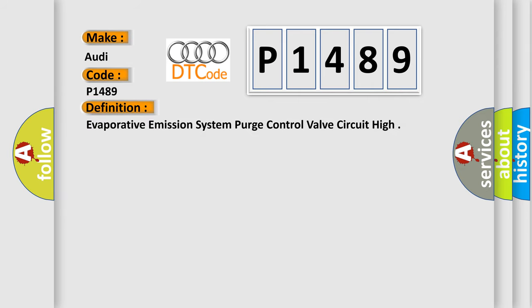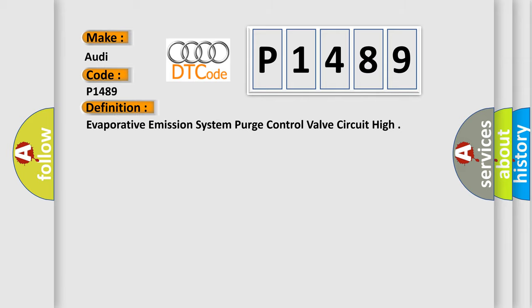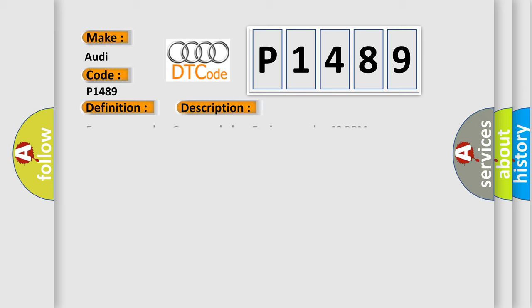Evaporative Emission System Purge Control Valve Circuit High. And now this is a short description of this DTC code: Evap Purge Valve, Commanded on Engine Speed, Higher than 40 RPM.